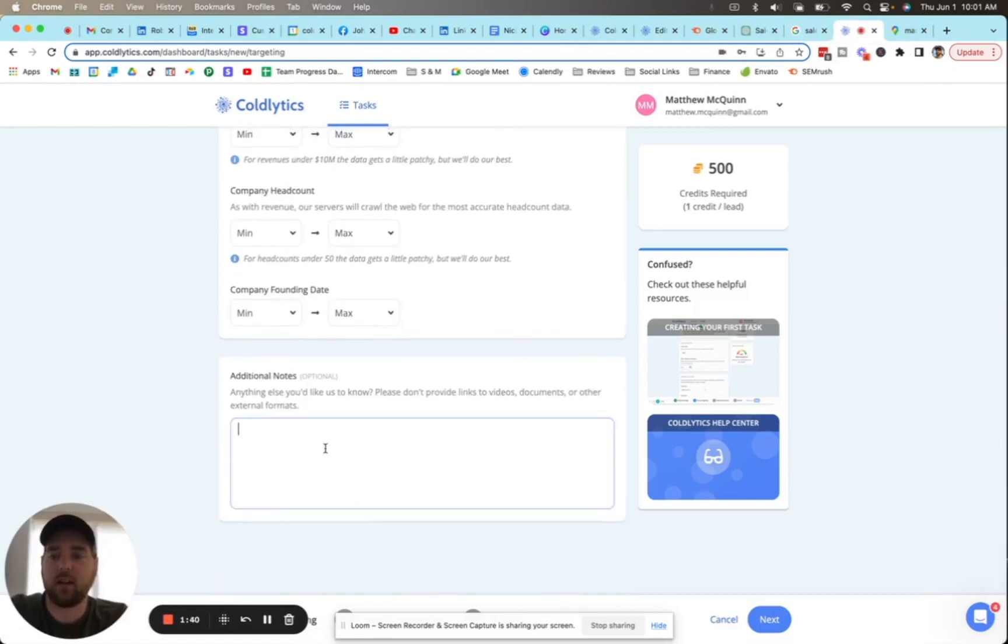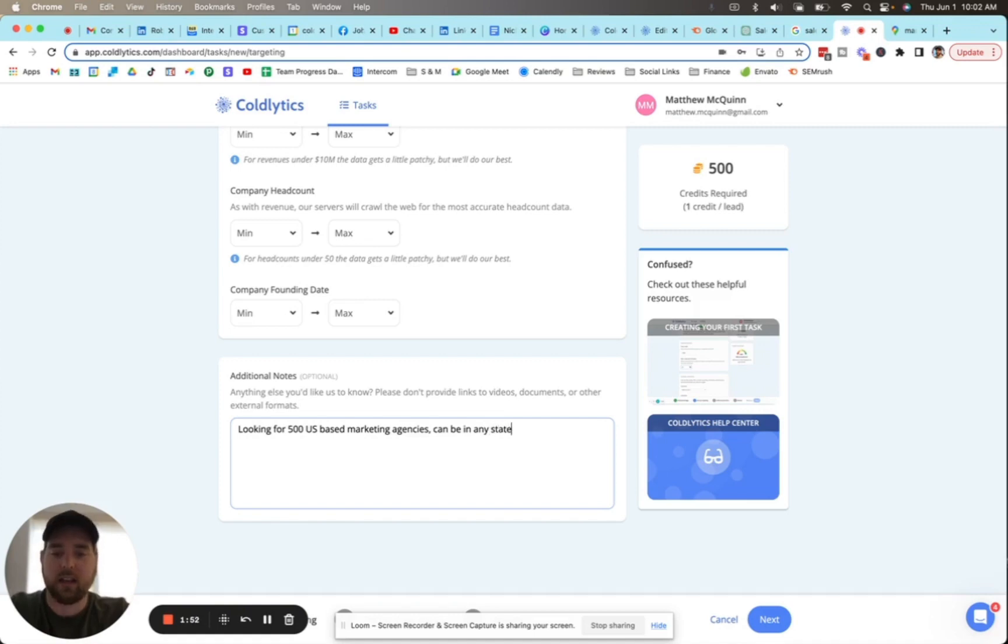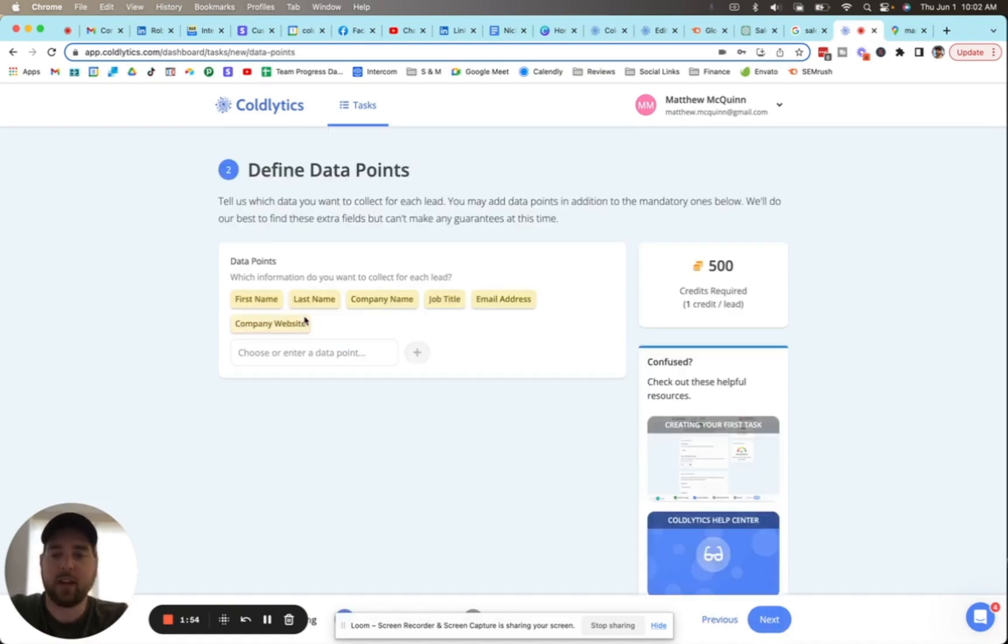We're now pasting that link in, hitting enter, we're going to scroll down to the bottom all the way down past these other options into the additional notes. We're going to say 'looking for 500 US-based marketing agencies, can be in any state,' and then we'll hit the blue next button.